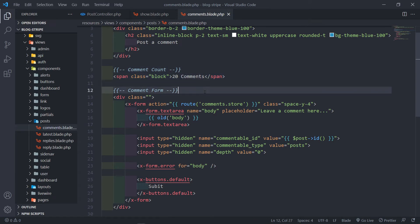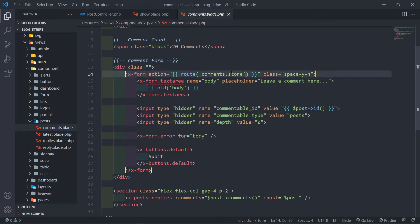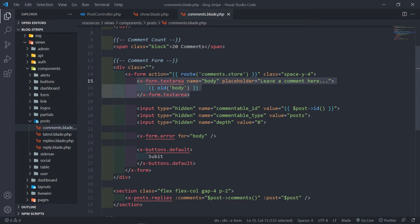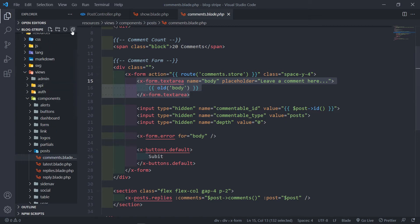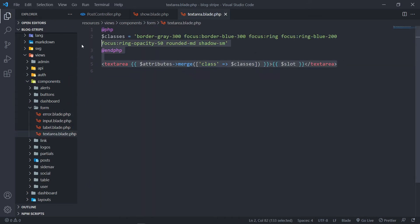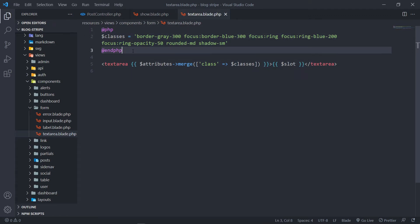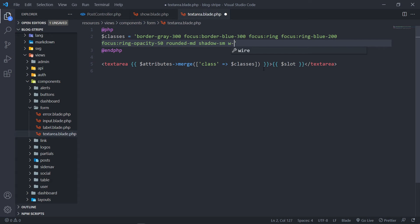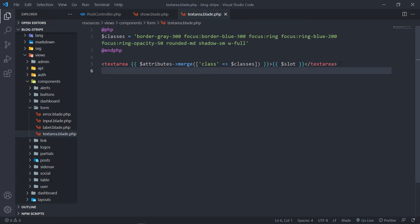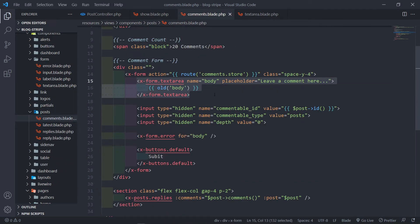I've just hard-coded the comment count for now. For the comment form, we use the Blade UI Kit form with an action pointing to a route of comments.store. Then we have a text area field created inside it. Under resources/views/comments/form, you'll see we created the text area with the classes and a slot. If you want to copy this, pause the video. You can obviously style them however you want — I just want to give the text area a width of full.